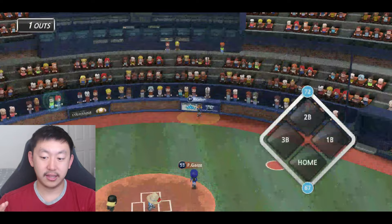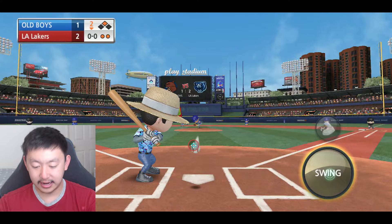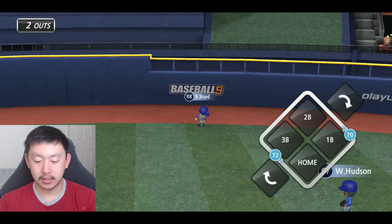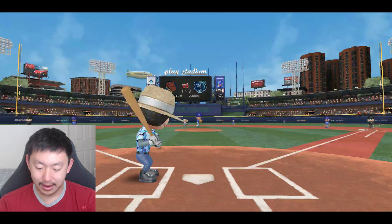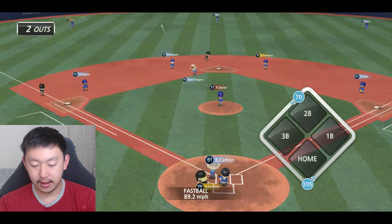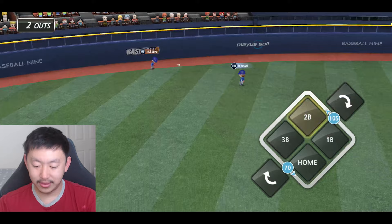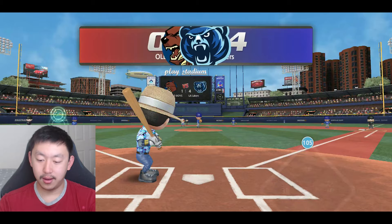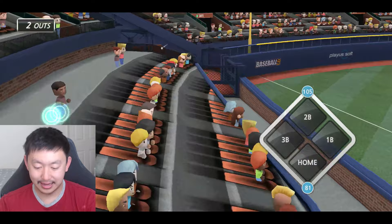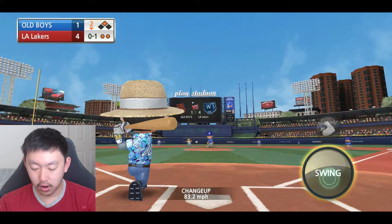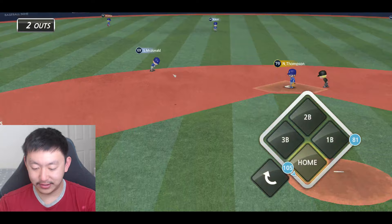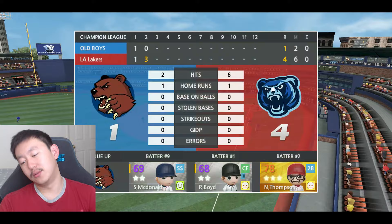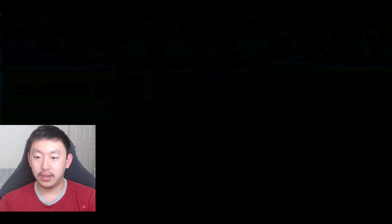Before we finish, I'm going to go into the settings and look at the descriptions for power and contact. But first, feel free to skip ahead if you just want the content — we're going to finish out this inning. Might as well try to get some home runs and extend this lead. We have a nice rally going, but the runner with 105 speed gets thrown out trying to score.